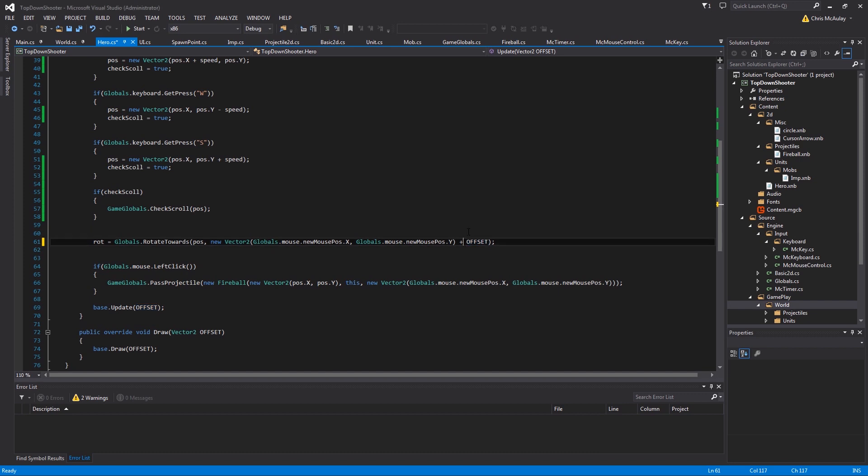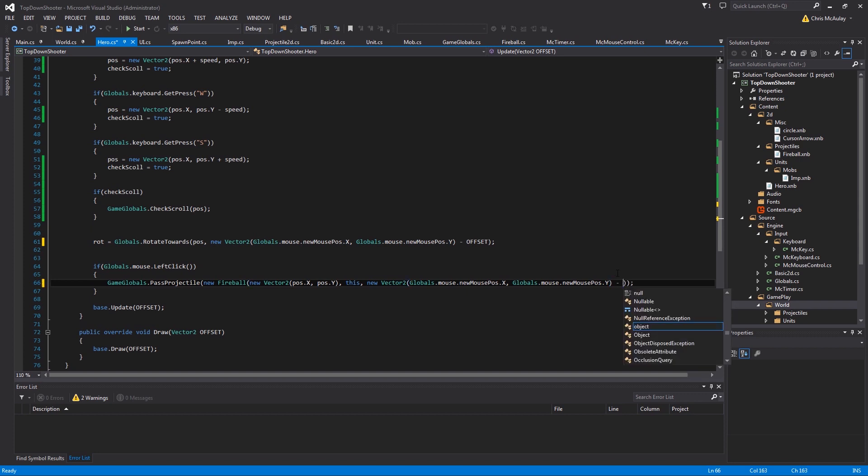To subtract the offset, just like with our hero position. So here, minus offset. So that will fix the guy not shooting towards our mouse anymore, which is great.